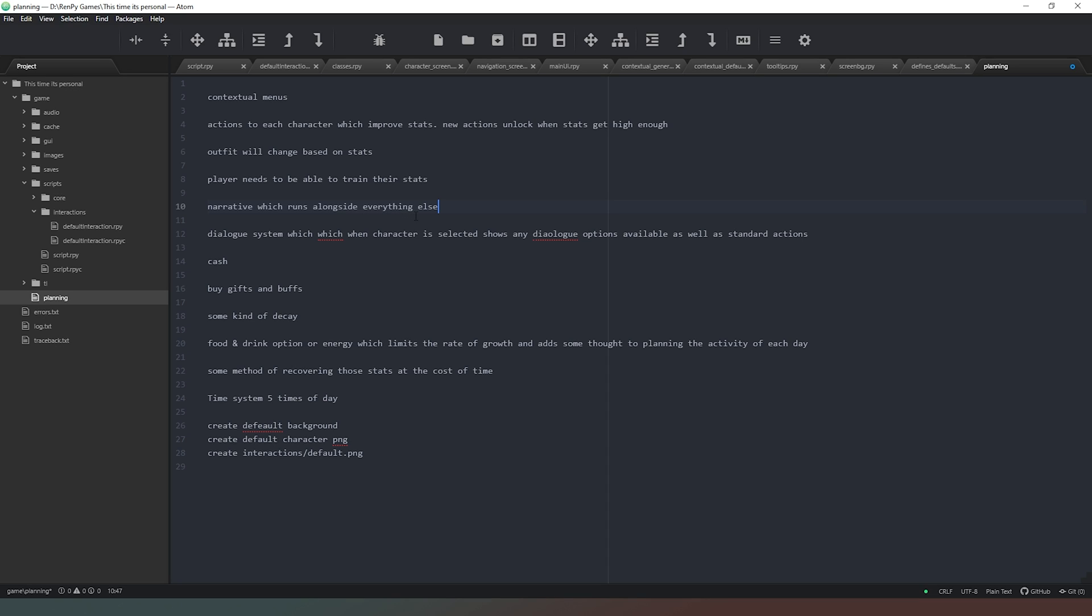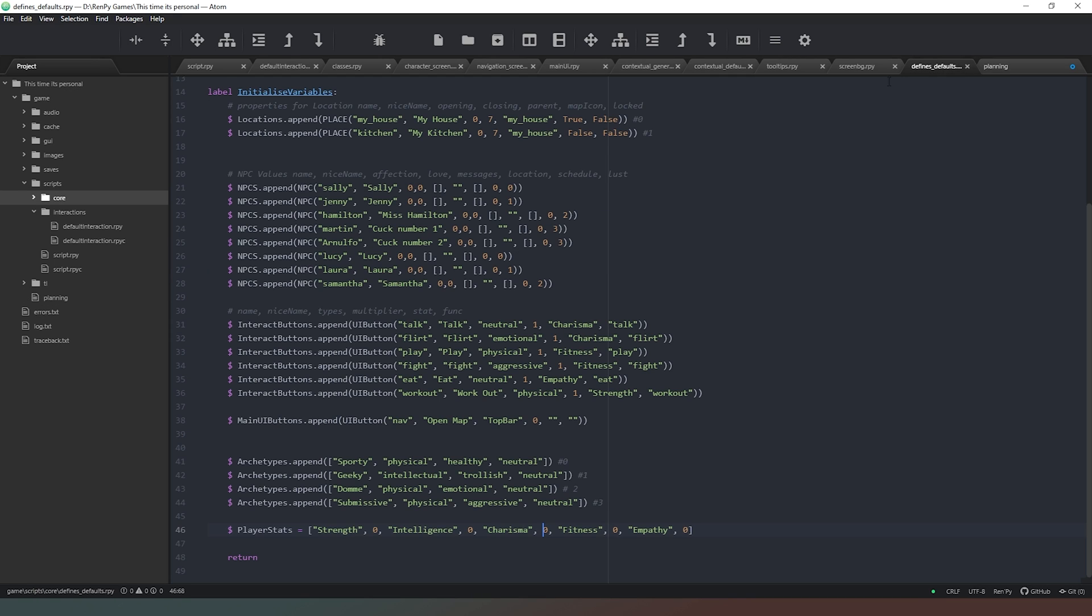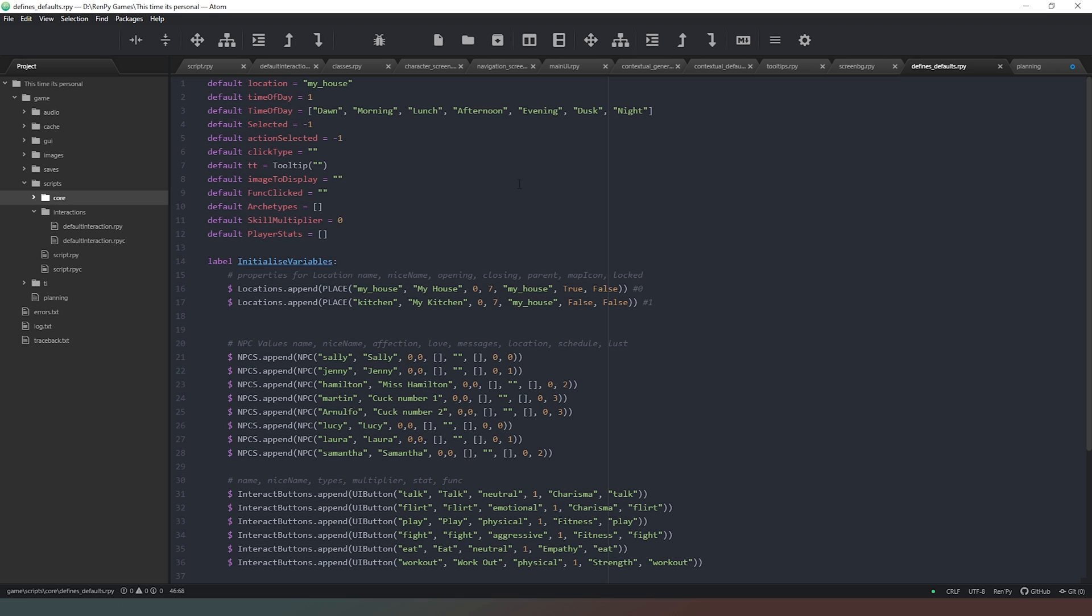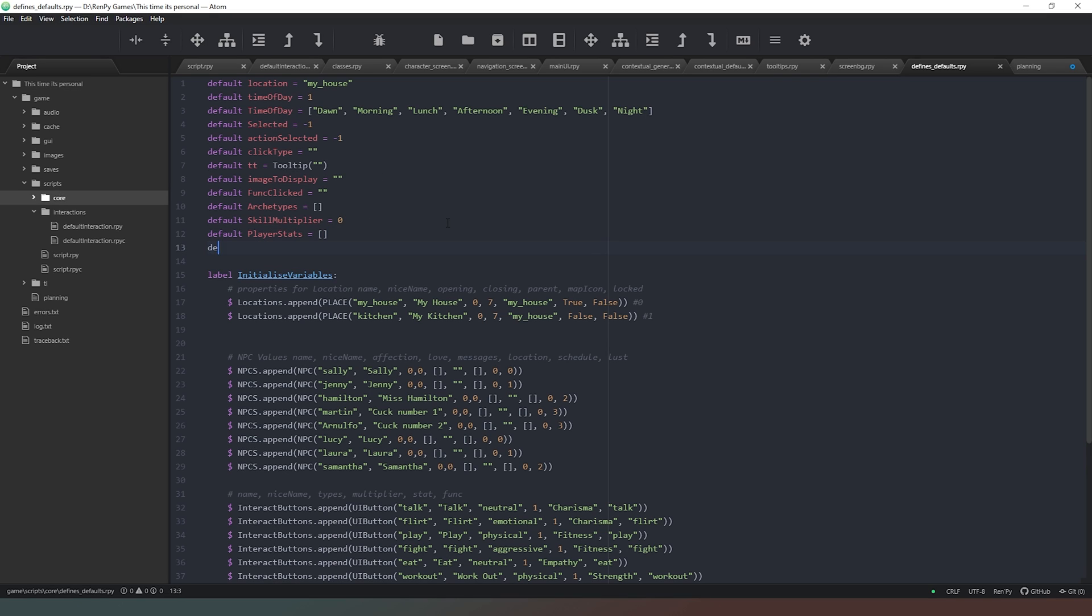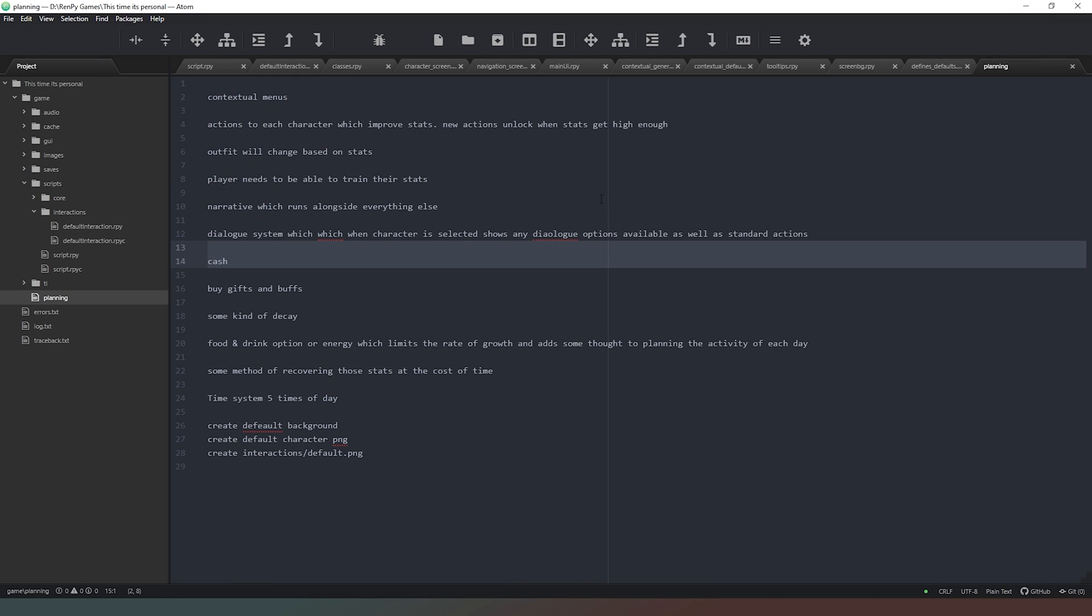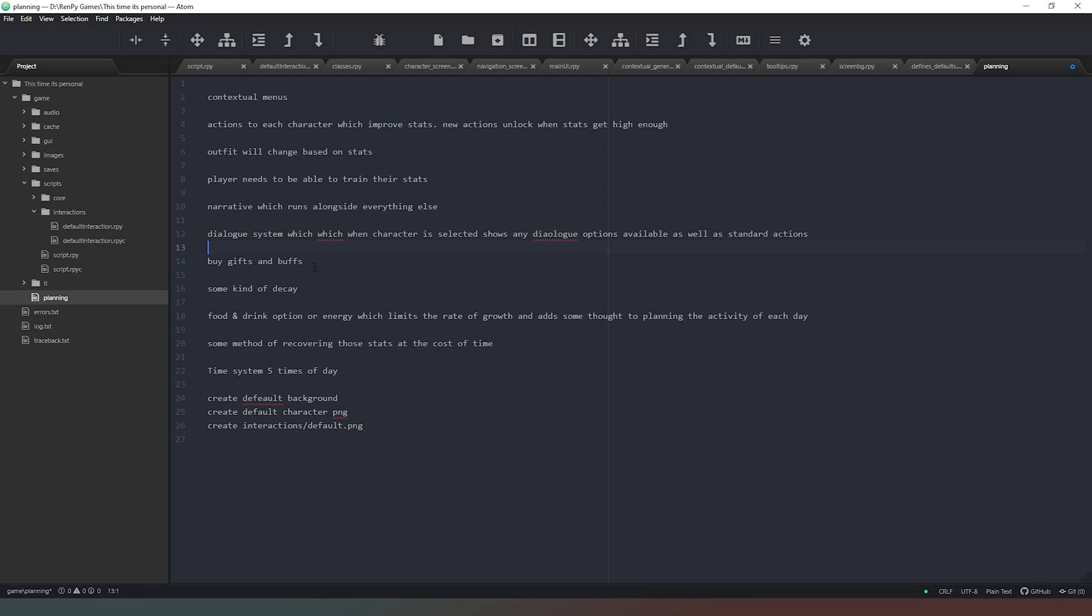We haven't looked at the narrative at all yet, so we haven't done that dialogue system which when a character is selected only shows dialogue options available as well as standard actions. Again, haven't looked at that yet. Cache, we have a cache variable. If I remember correctly, let's have a look up here. Actually we don't, well let's solve that one right now. Default cache equals, and it's a tradition in my games to start off with seven bucks. Those of you who pay attention to popular culture probably get that reference now. Delete that one. Buy gifts and buffs, haven't done that yet.